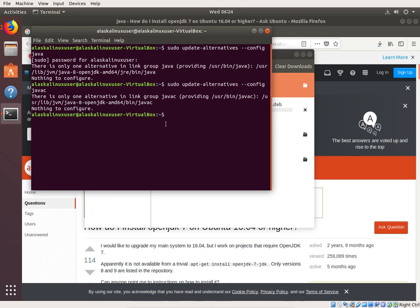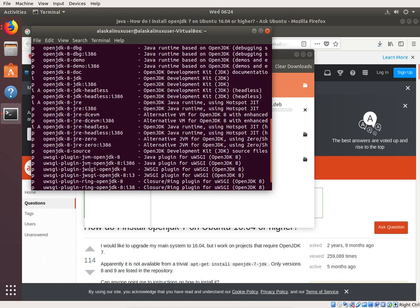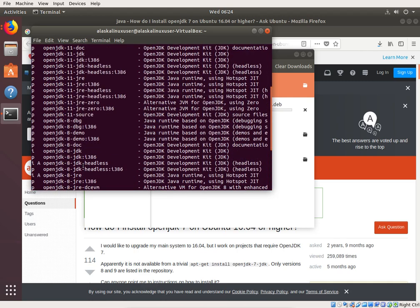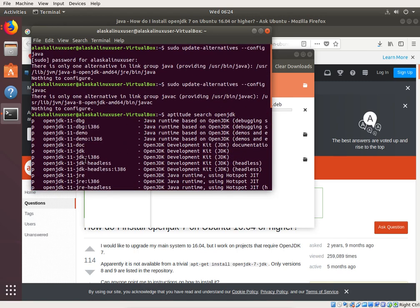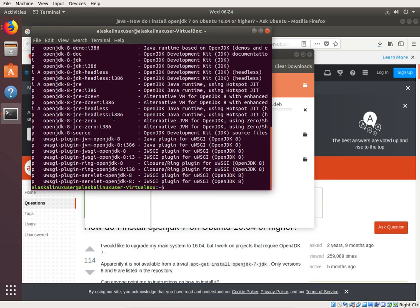And then if we look, aptitude search, OpenJDK, and the only things that we can see is OpenJDK8 and OpenJDK11. So, OpenJDK7 is not installed, which is good for the purpose of our testing to make sure that this actually does work.